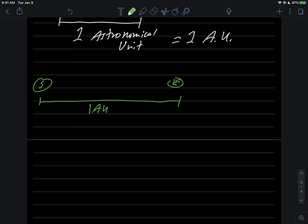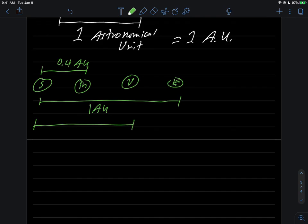If you want to know the distance between the Sun and Mercury, that's something like 0.4 AU. How about the Sun and Venus? That distance is going to be something like 0.7 AU.